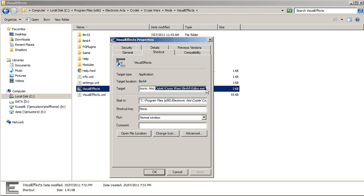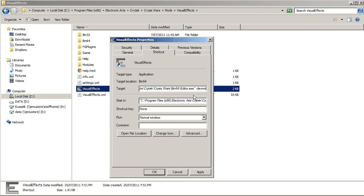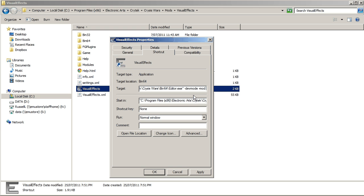So after all that, put a space in and write minus dev mode. What that does is open the editor in developer mode. And then another space and hit another minus and write mod, and then space, and the name of your mod.